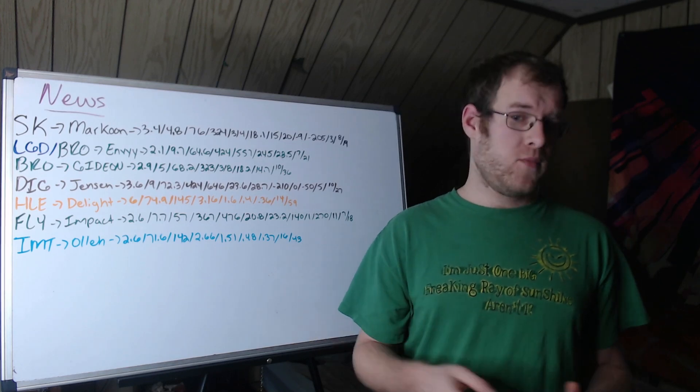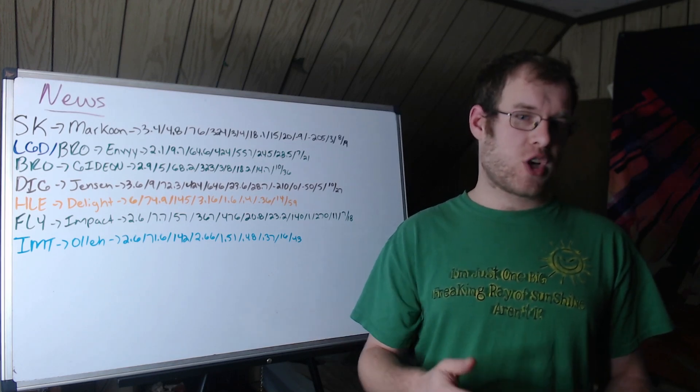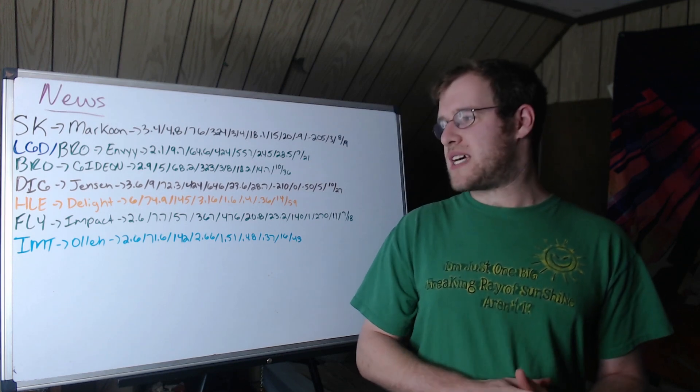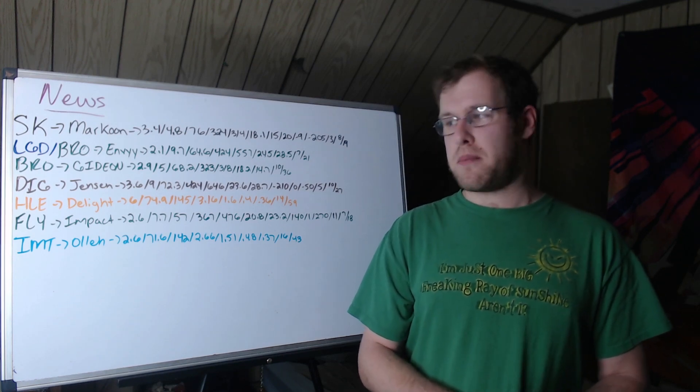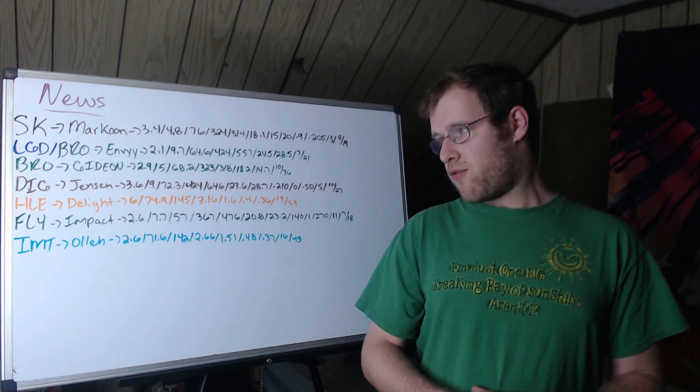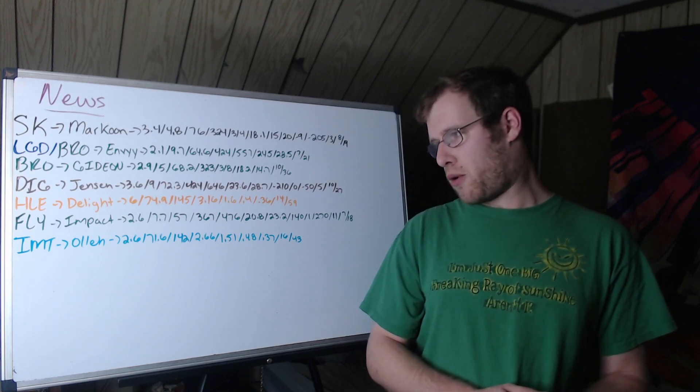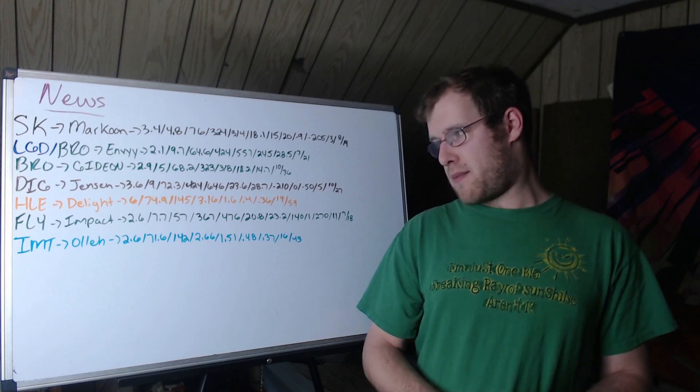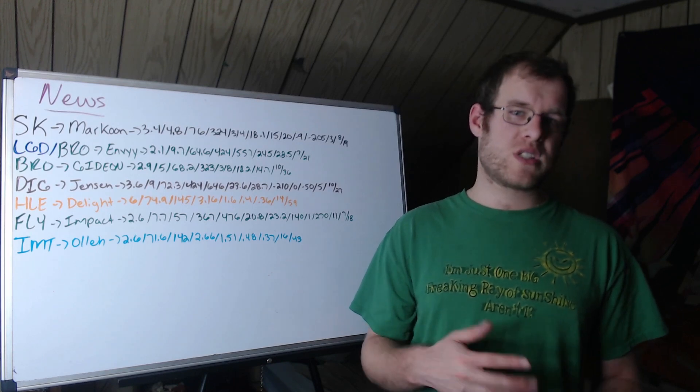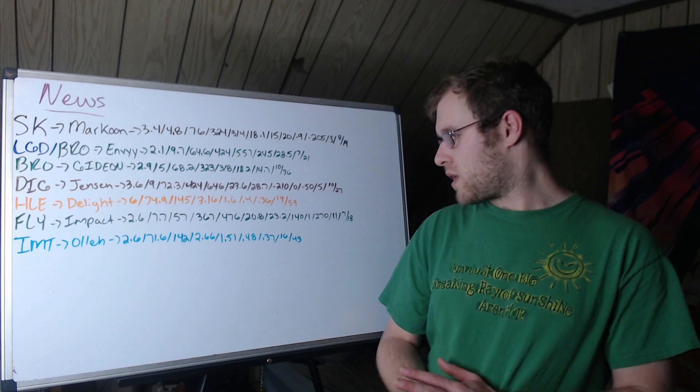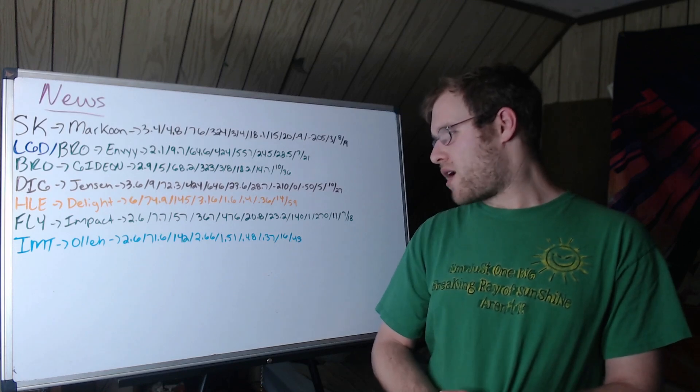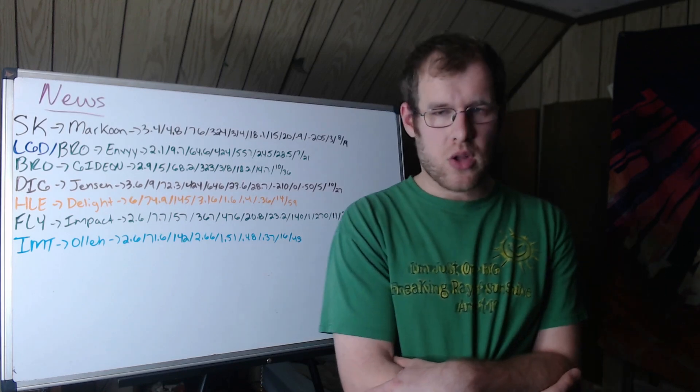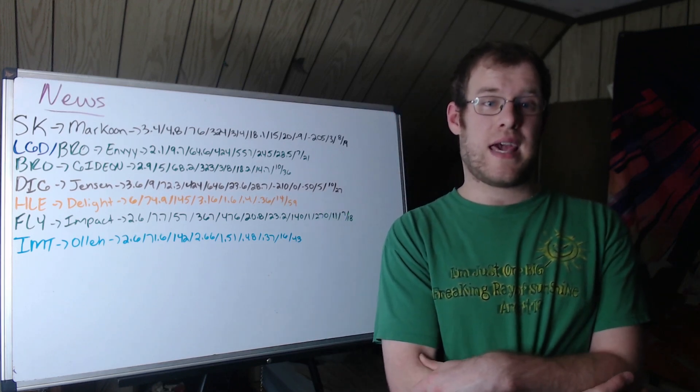FlyQuest allowed Impact to walk. So, Impact, older player, weak side player. Definitely took a step back this past year, in my opinion. 2.6 KDA, 7.7 CS per minute, 57 KP. 367 gold per minute, about 21% of gold. 476 damage per minute, 23% of damage. So, he's giving you the return on investment. On average, up 140 gold, 1 CS, 270 XP, 11 solo kills, 7 champions, 18 games. So, Impact leaving a little bit to be desired. But at the same time, at his age, this is not a shock.